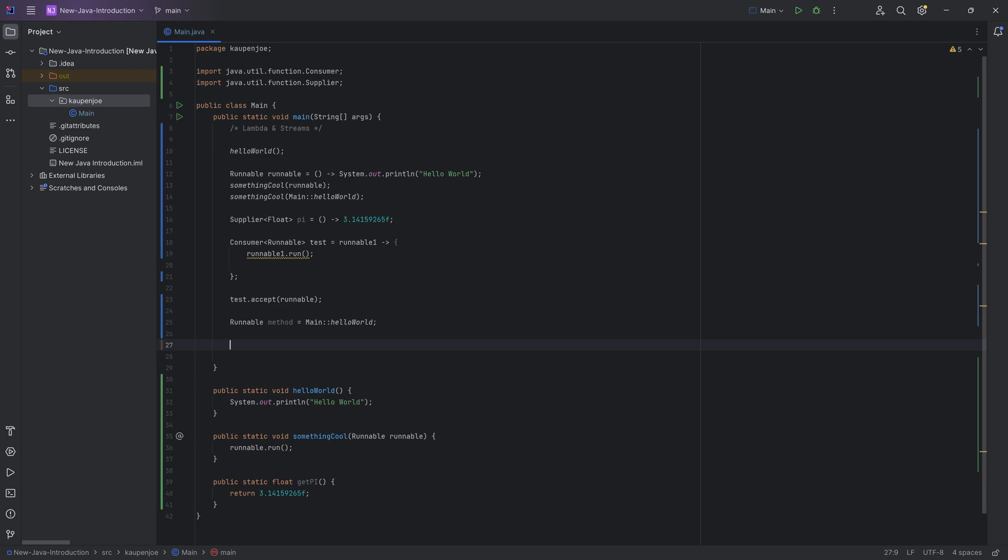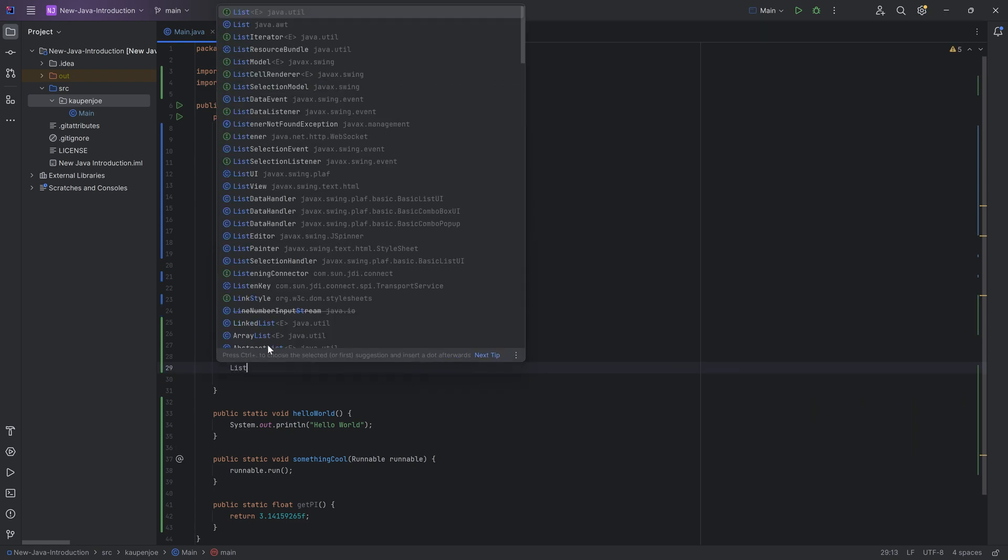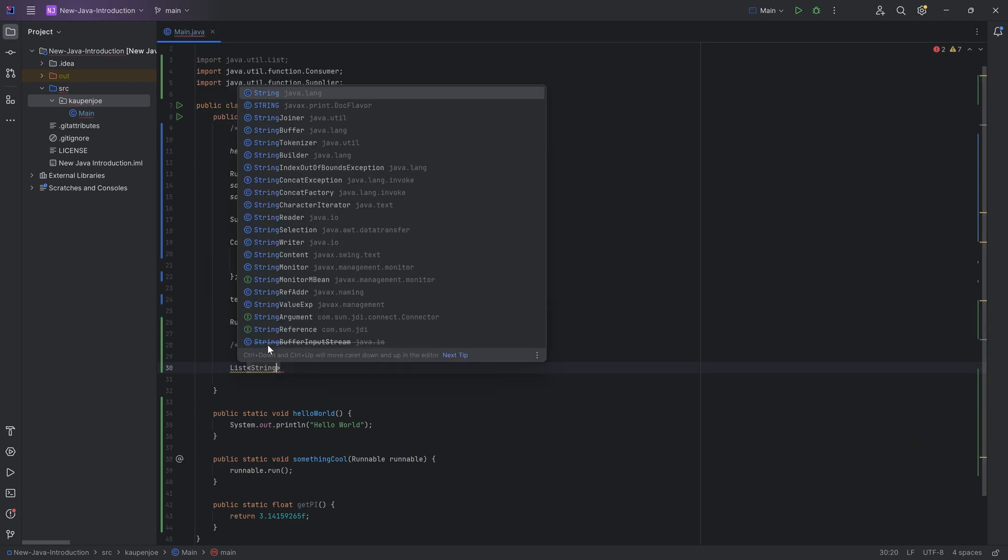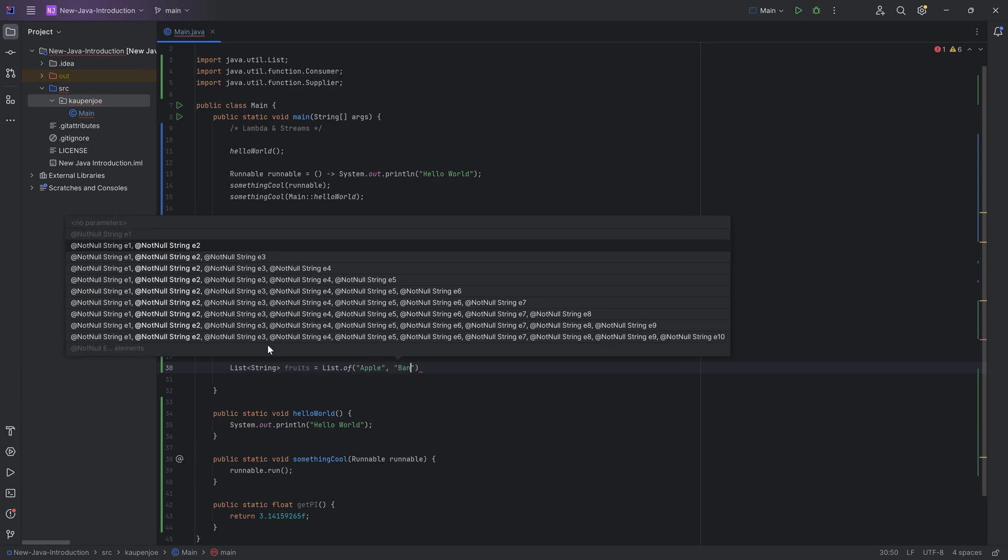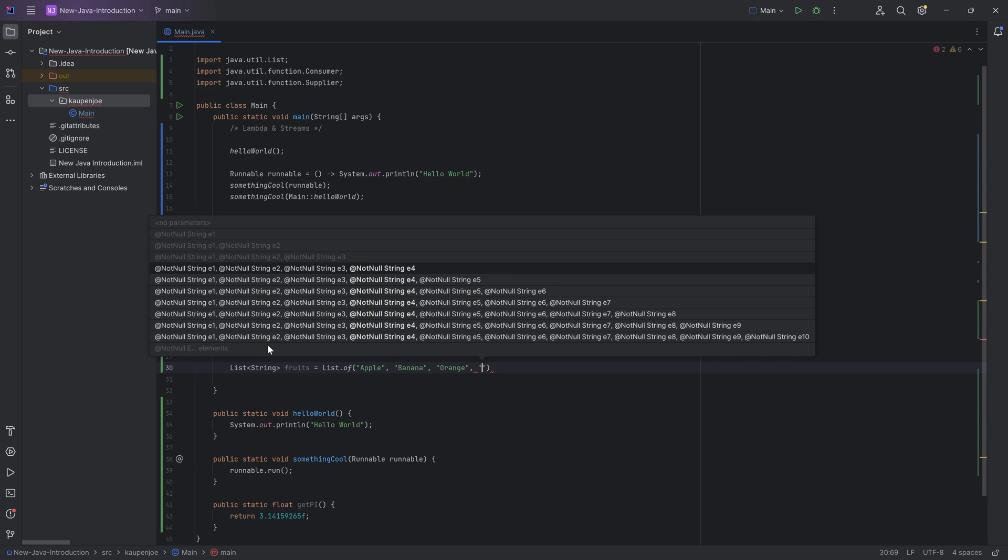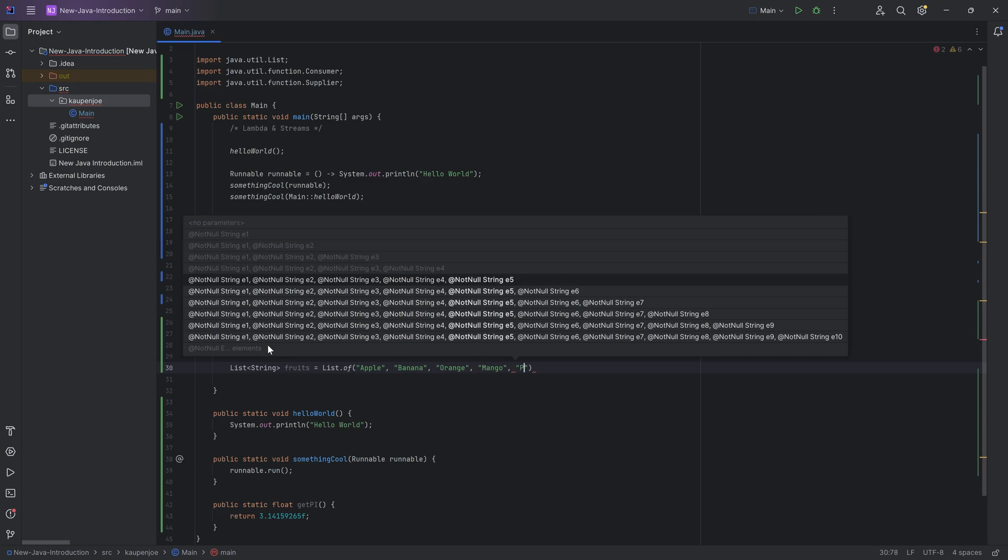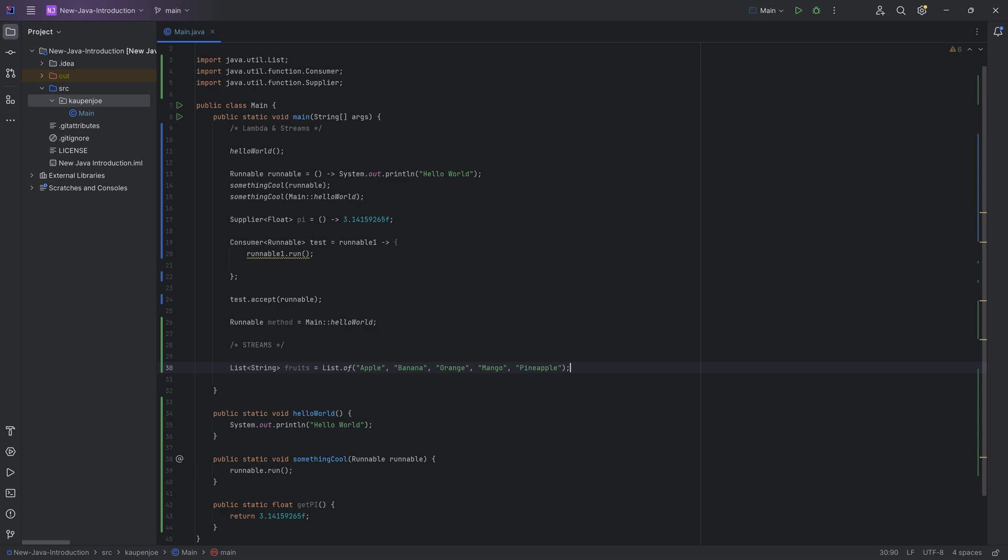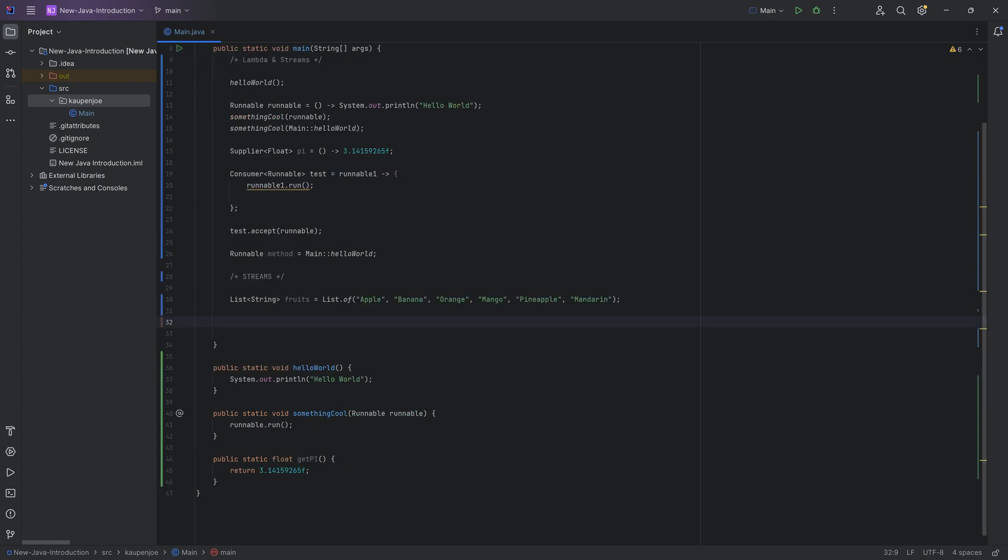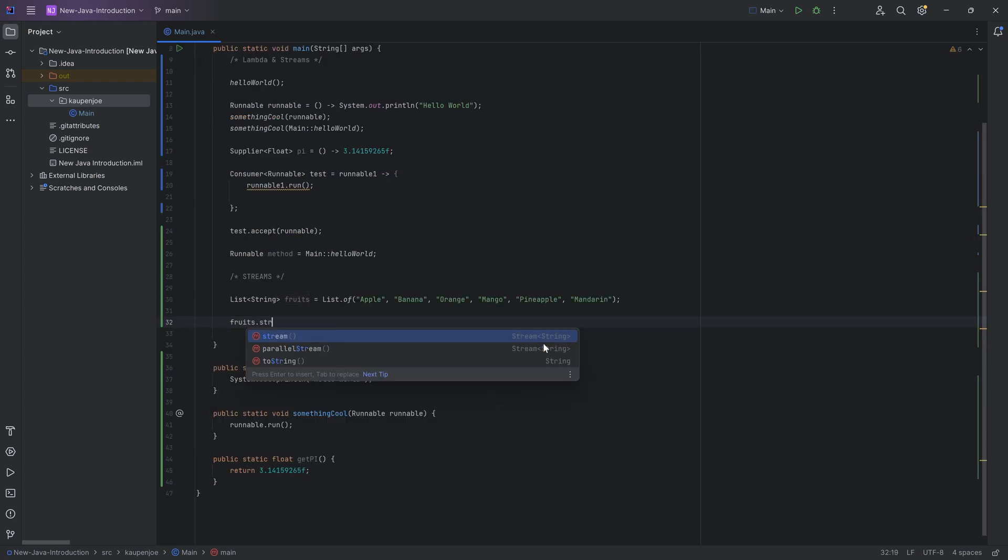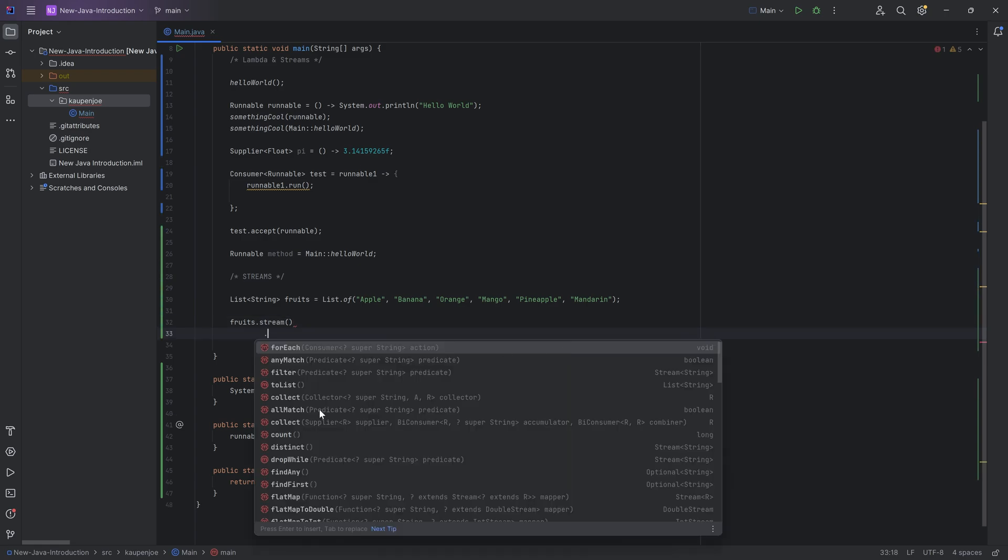Then somewhat related to this are streams. Now streams are a way of providing processing for lists and other things like collections. And we're just going to very gently look at streams just so that you've seen those as well. There are a crazy amount of things that you can do, but let's say we have a list over here with strings, and that's going to be our fruits in this case. I'm going to say list.of. Easy way to make a list. Let's say we have an apple, a banana, an orange, a mango, a pineapple. And let's lastly also get a mandarin, that is the fruit, not the language.